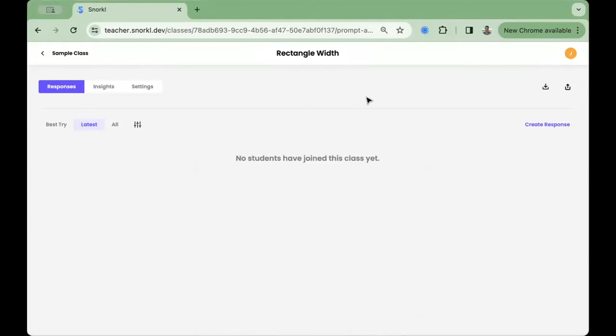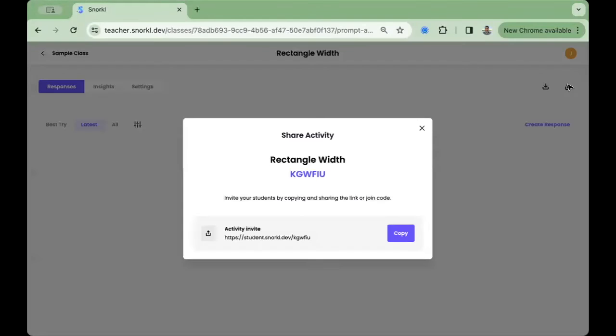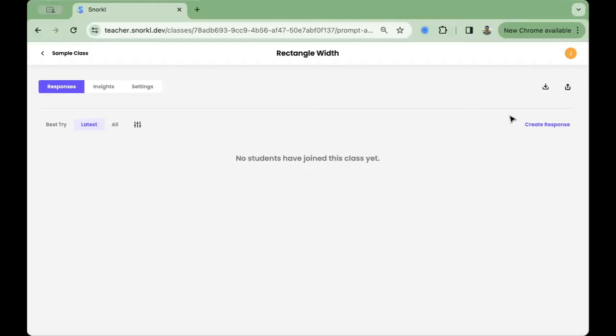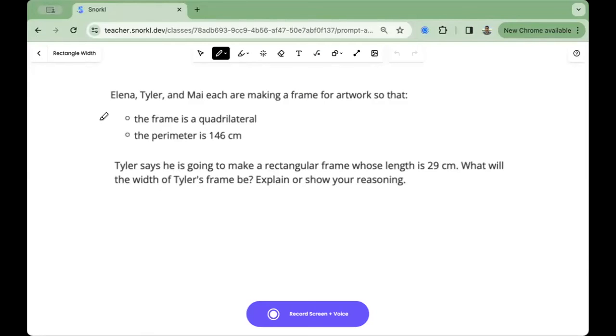In the top right-hand corner is that share code again so that you can access it to share with your students. And right underneath that is the purple Create Response button. This is powerful for teachers to be able to record your own responses and test out that AI feedback as well as demonstrate it for your students.